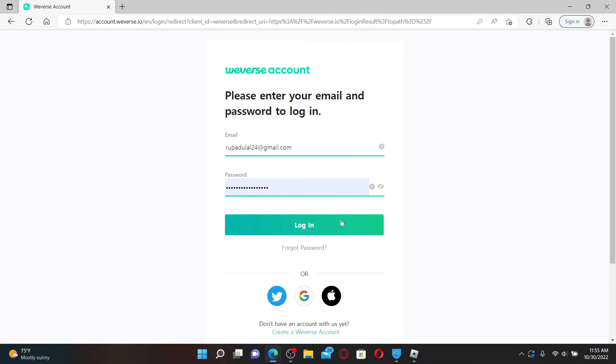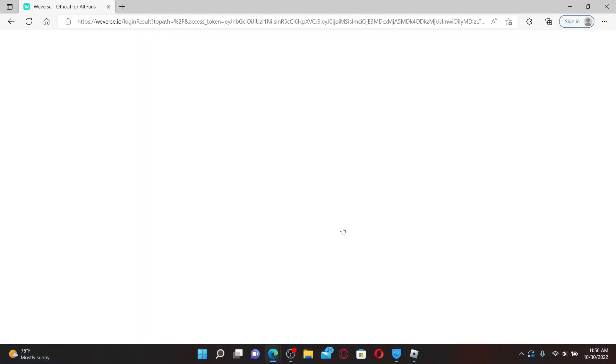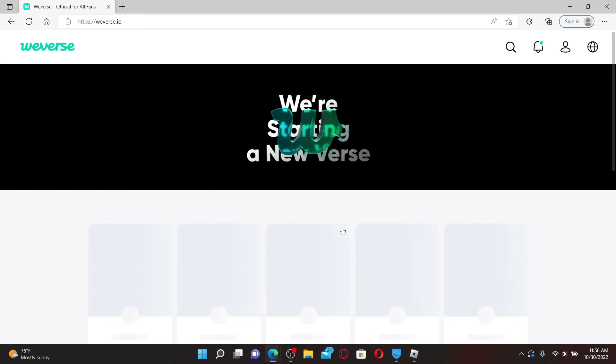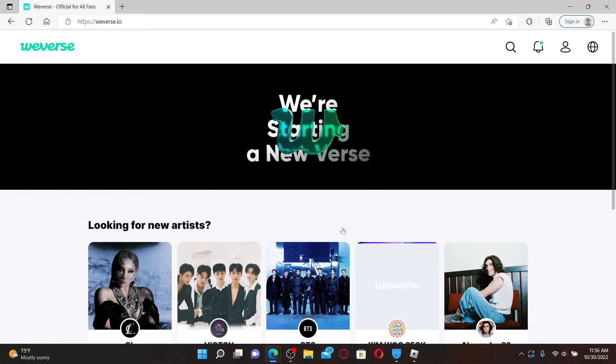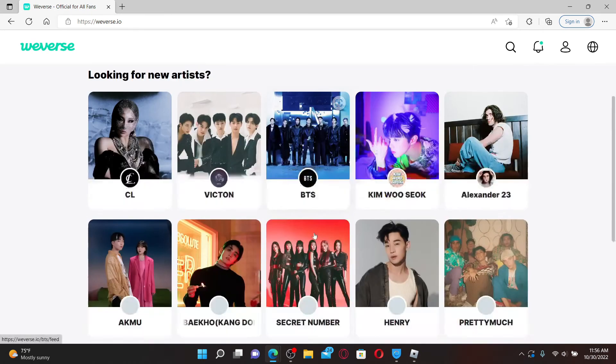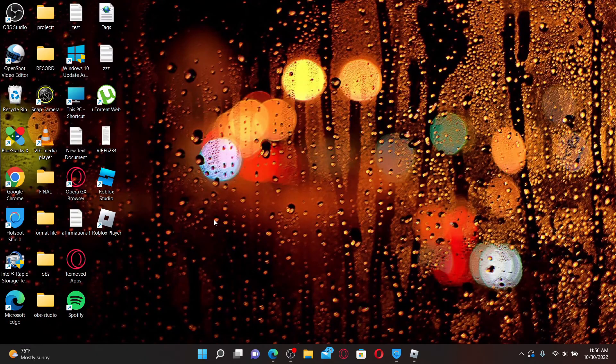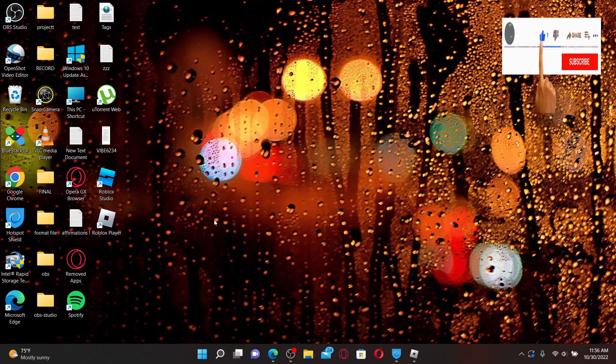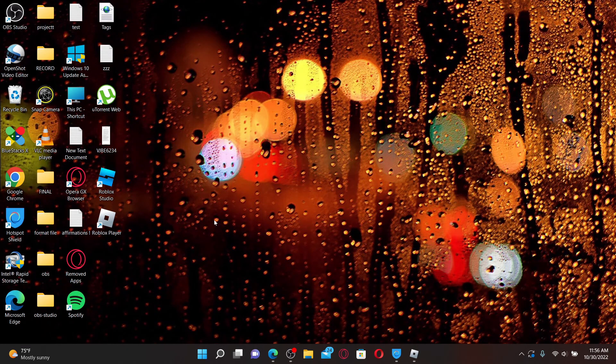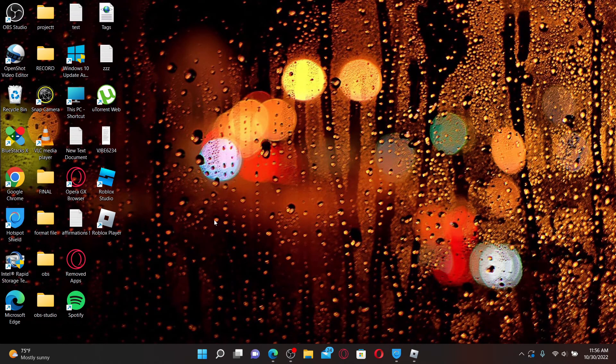Finally, after typing in the credentials correctly, click login in order to log into your Weavers account. That way you can easily sign in or log into Weavers with a few simple steps. I hope the tutorial was helpful to you. If it was, go ahead and give us a thumbs up. I'll be back soon with more videos like this. Thank you for watching.